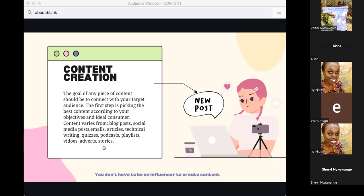You can go live on Twitter Spaces, download that recording, and share it on Spotify and other podcast platforms. Spotify also lets you create playlists, and there are people who have built careers just by creating playlists — sharing curated content on platforms like Twitter.